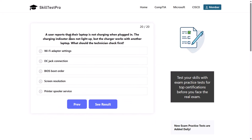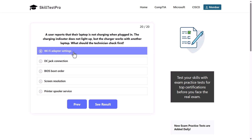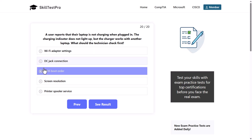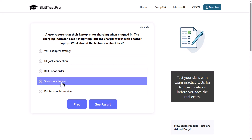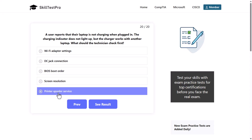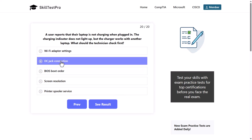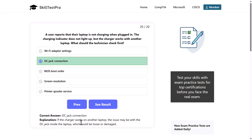A user reports that their laptop is not charging when plugged in. The charging indicator does not light up, but the charger works with another laptop. What should the technician check first? Options: Wi-Fi adapter settings, DC jack connection, BIOS boot order, screen resolution, or printer spooler service. The correct answer is the DC jack connection, as if the charger works on another laptop, the issue may be with the DC jack inside the laptop, which could be loose or damaged.